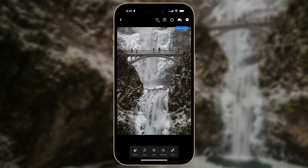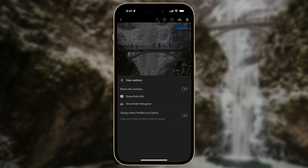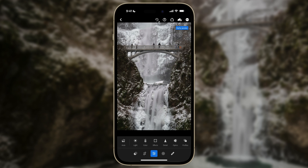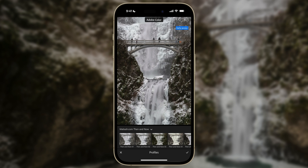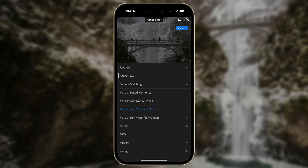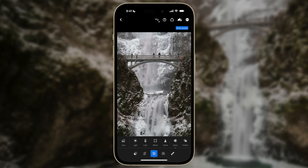Remember that there are still some important tools that are missing. If you tap on Edit, you'll see we just have Auto, Light, Color, Effects, and Detail — but we're missing Profiles and Optics, which are important. To get those, tap on the top right, go to View Options, and enable the second toggle: 'Always show Profiles and Optics.' Now under Edit you'll have two additional tools — Optics and Profiles. Optics is important for enabling lens correction profiles. Profiles are fantastic — you can use the ones that come with Lightroom or import ones you've purchased. The great thing about profiles is that they apply on top of any edits you make, as opposed to presets which apply to the edit sliders.